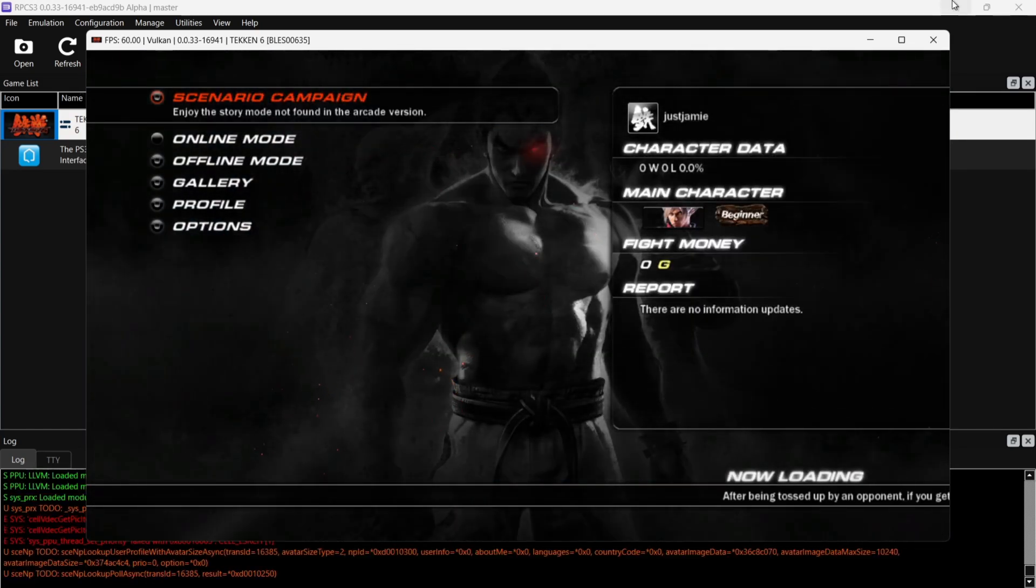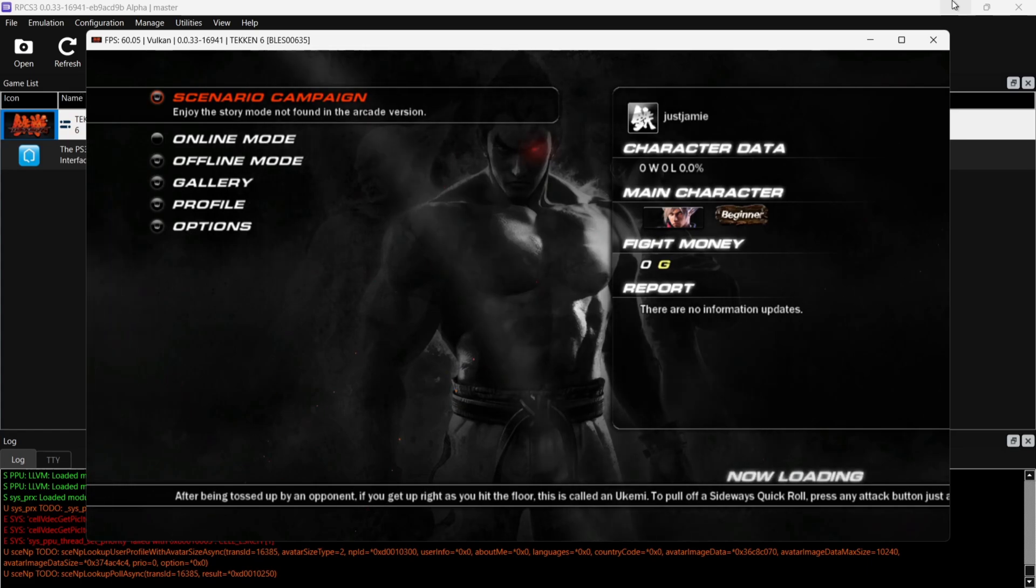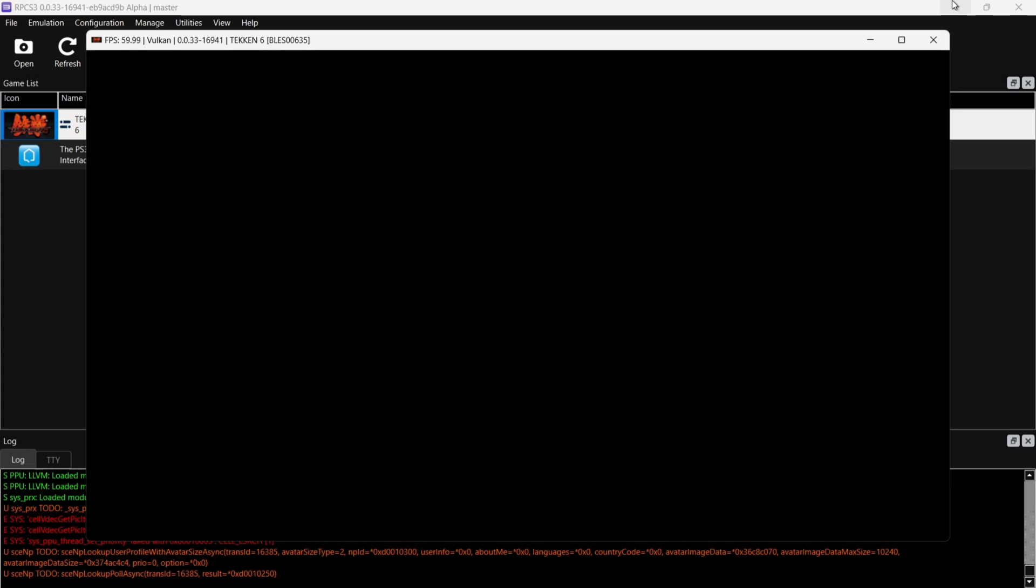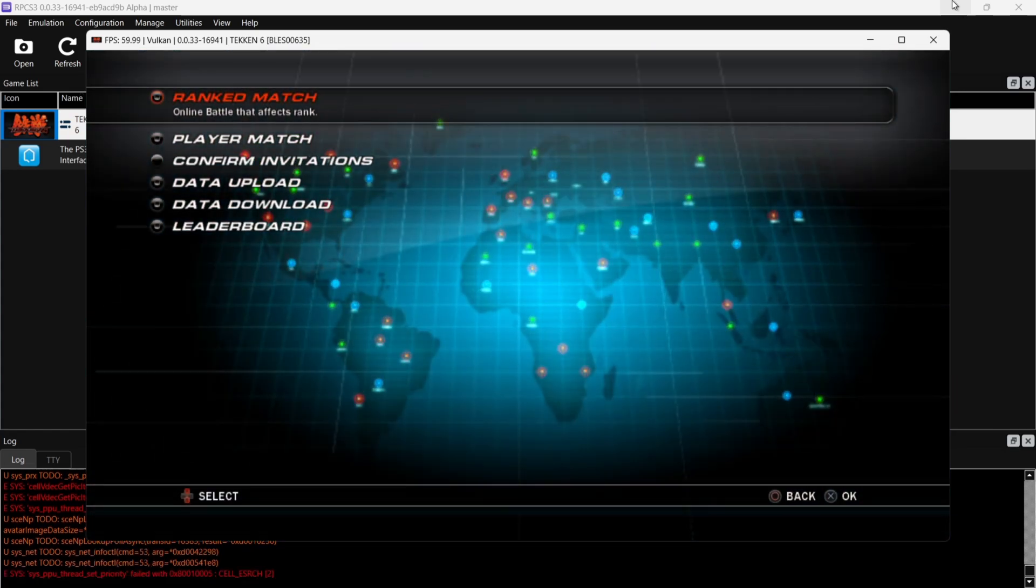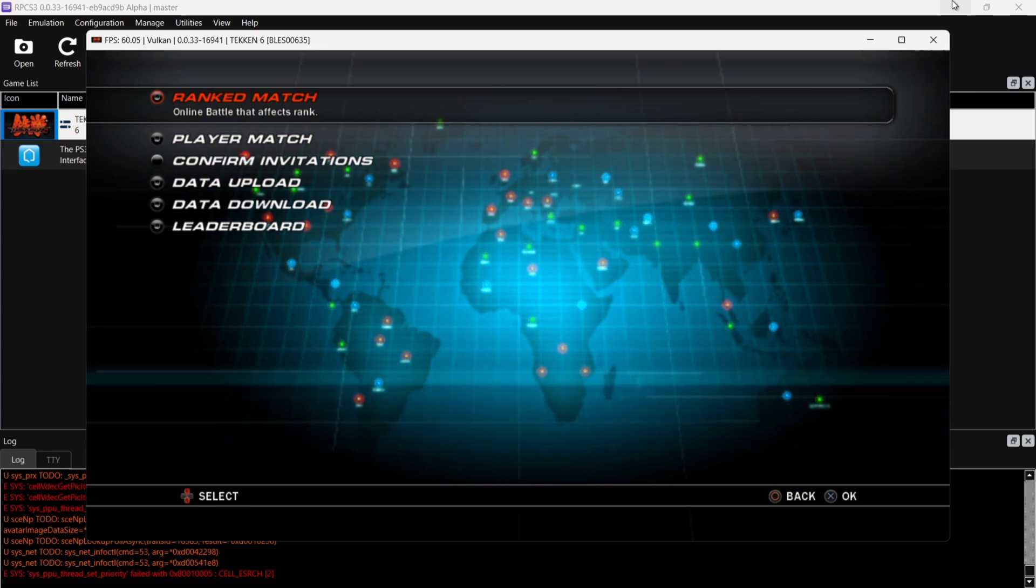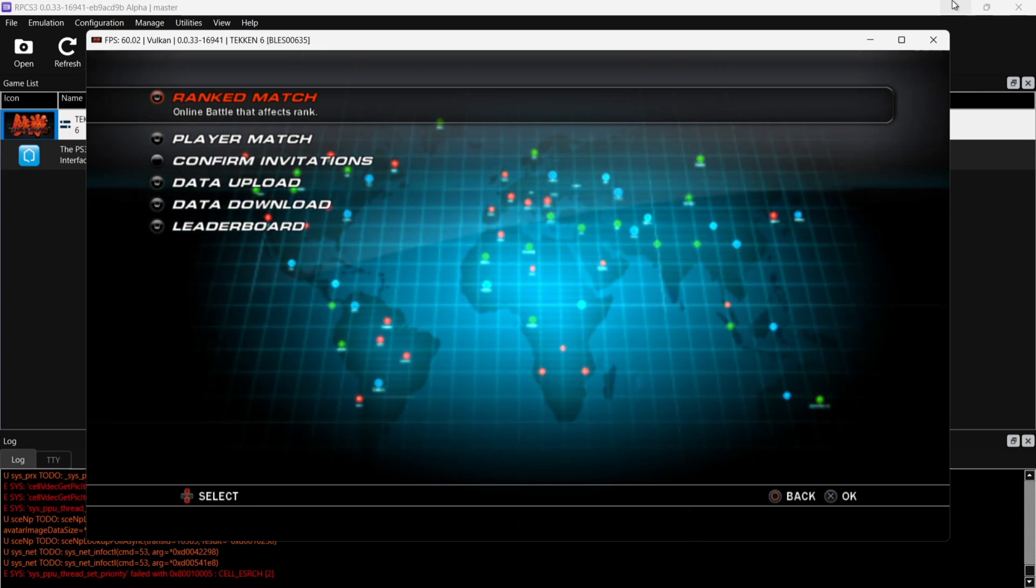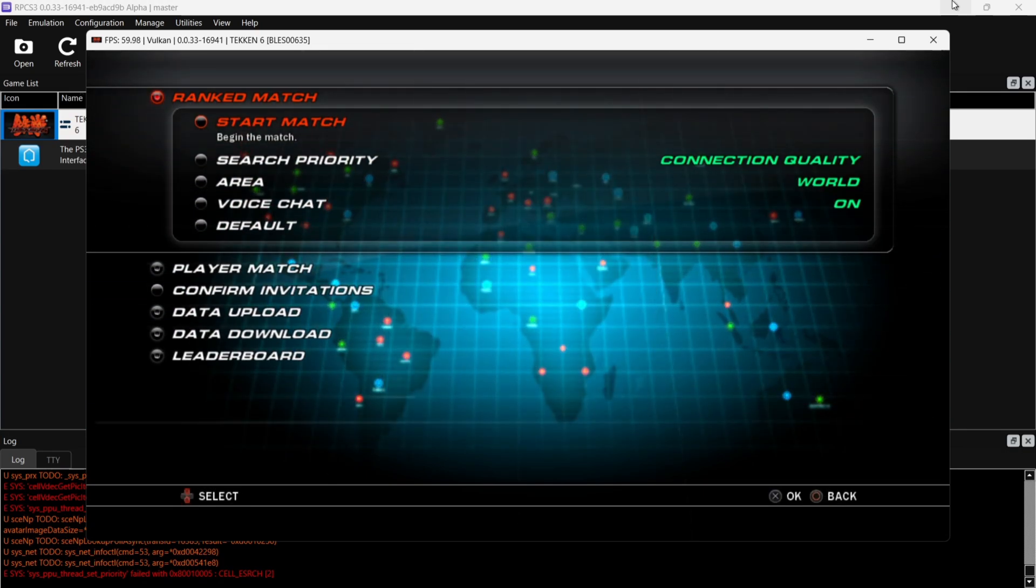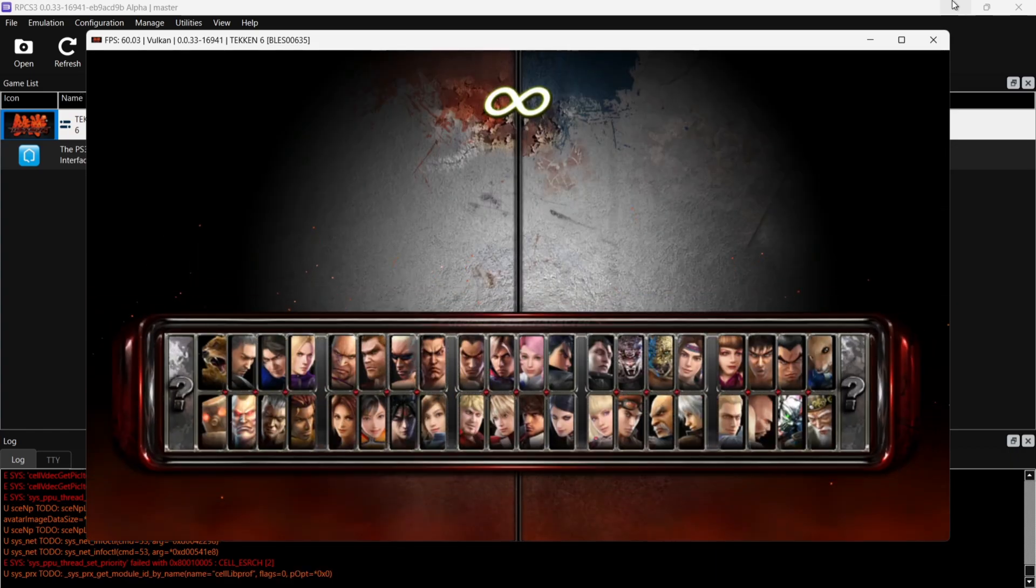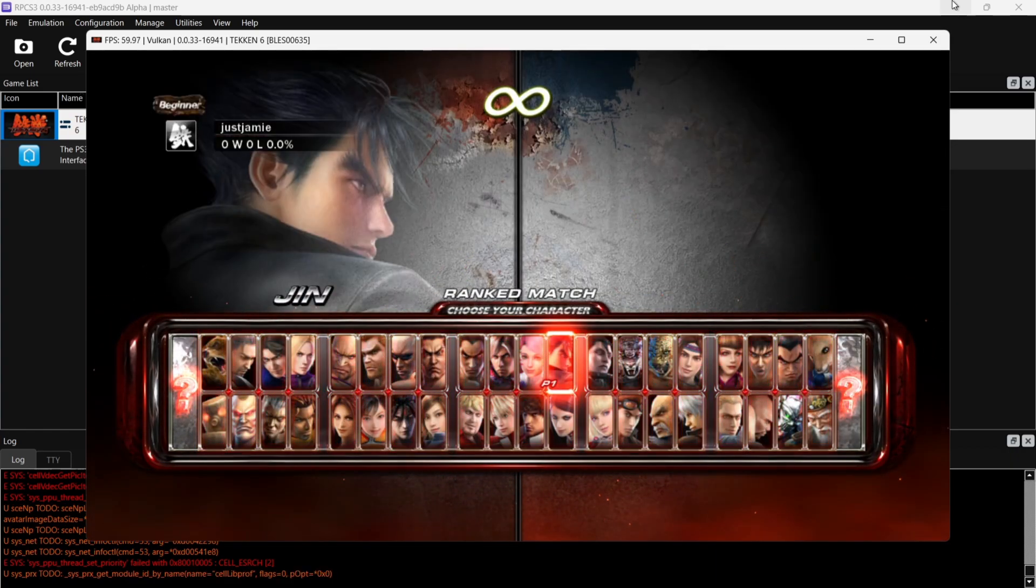Okay, so we've got Tekken up and running. So what we're going to do is first we'll just go down to Online Mode. And as we can see just here, online mode is working just fine. So what we're going to do is go to Rank Match.